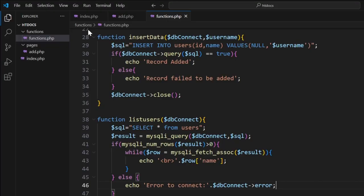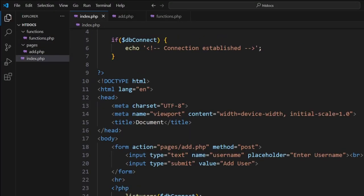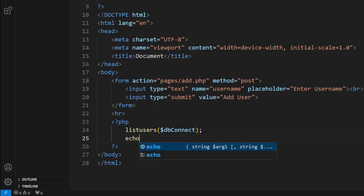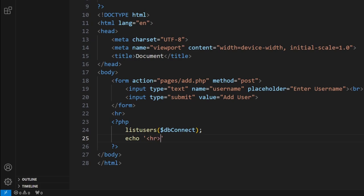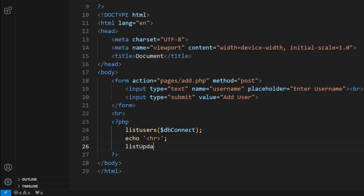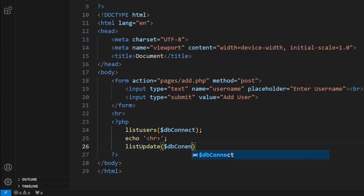So what we'll do is jump in our code here in index. Underneath here, let's echo out a horizontal rule, and then under here let's go list for update. So db connect here. Notice this is almost exactly the same thing as what we've already done.